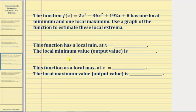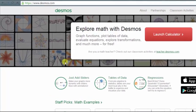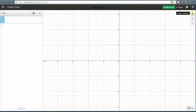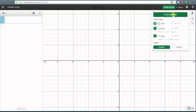To graph the given function we'll go to desmos.com and click Launch Calculator. From here let's change to projector mode to make it easier to view the graph, by clicking on the wrench and selecting projector mode.